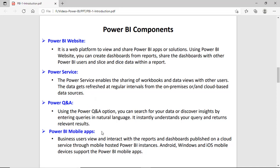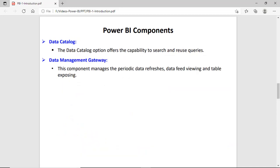Then there are Power BI Mobile Apps, where you can view data or reports on mobile apps for Android, Windows, and iOS. The important thing is that the dashboard must be published on a cloud service through the Power BI instances before you can view reports on the mobile app. Next is the Data Catalog, where you can search and reuse queries. Then the Data Management Gateway, which lets you schedule and manage the interval for refreshing the data.